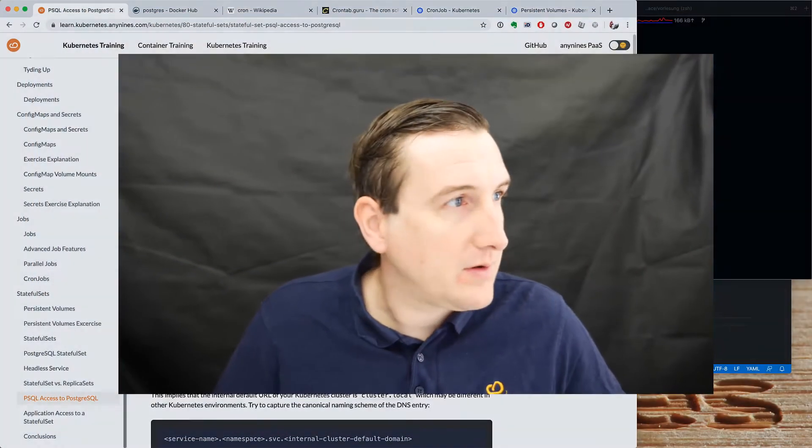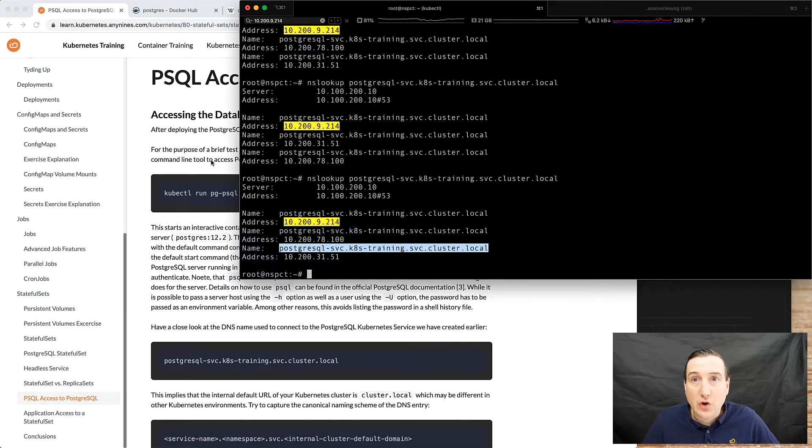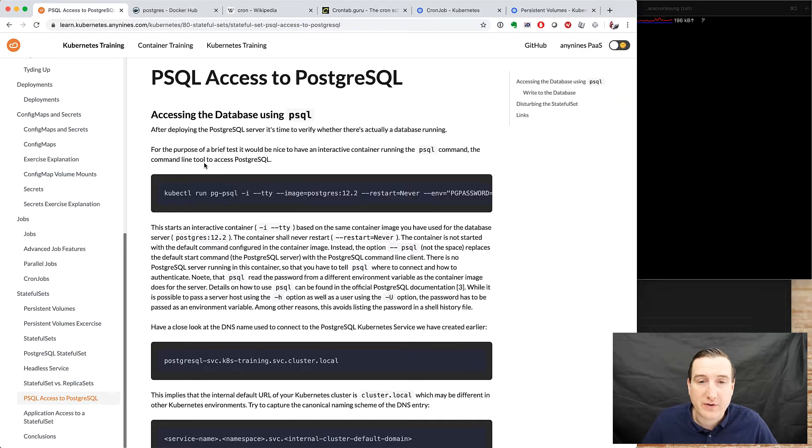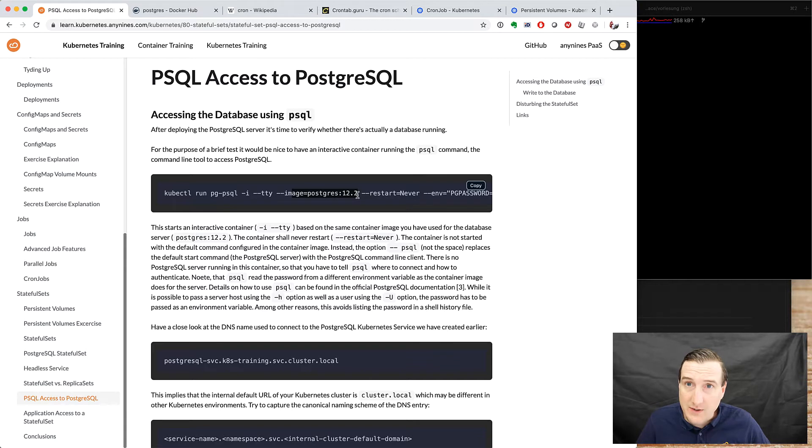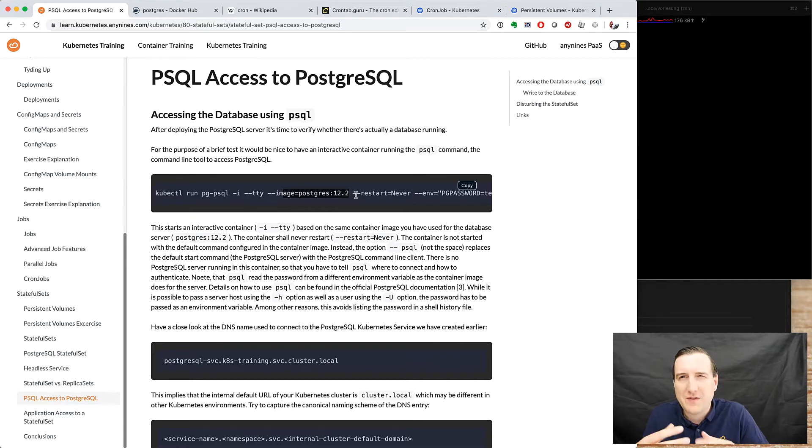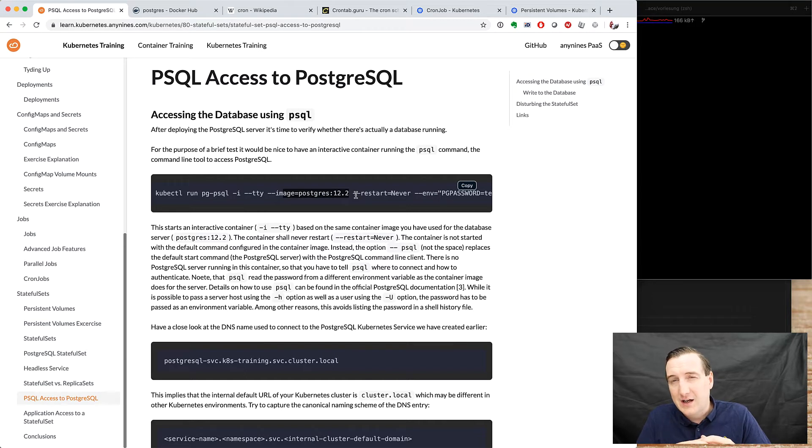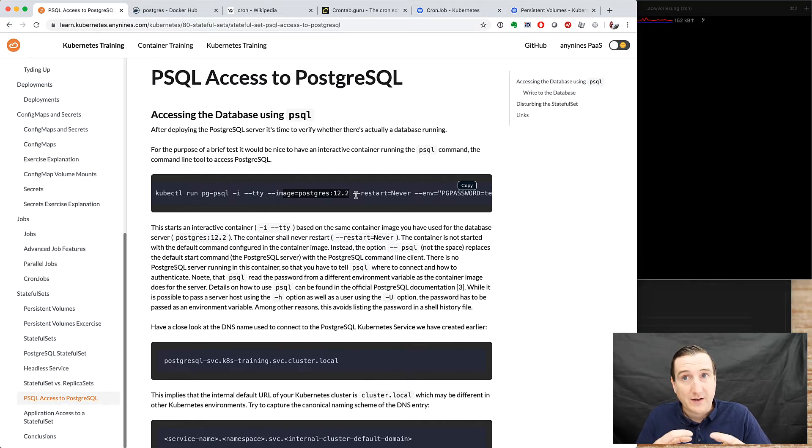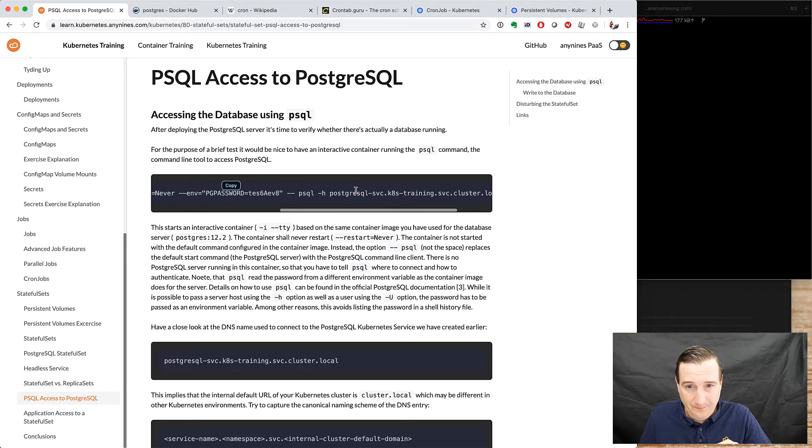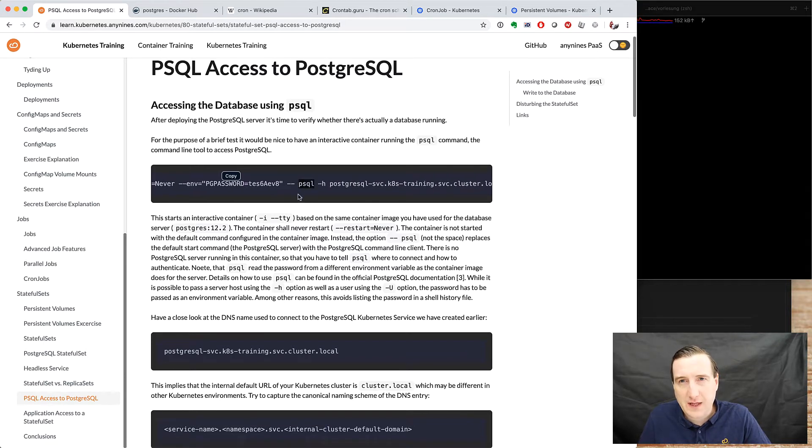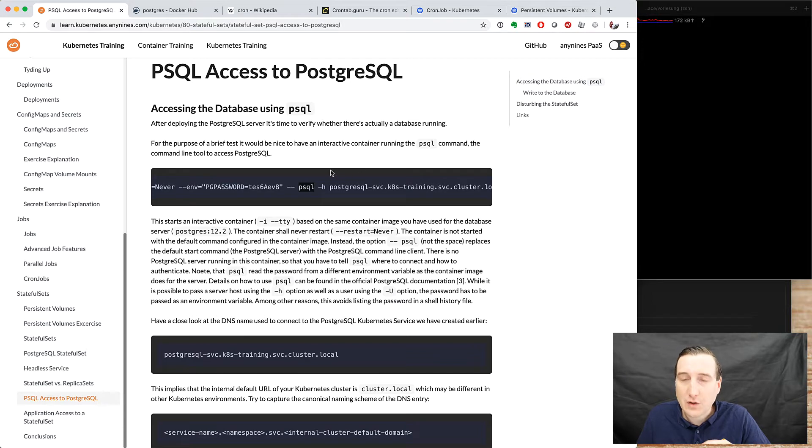Now let's play a bit with Postgres. In order to do that we need to log into Postgres. How can we do that? So the idea is that we run Postgres, the Postgres image, but the standard Postgres image is based on a rather big container image and luckily it also contains the PSQL command line utility.